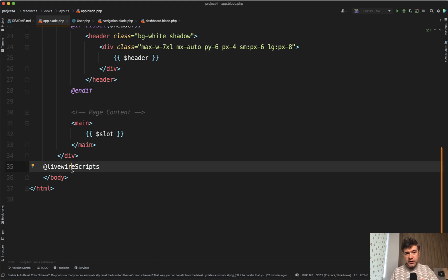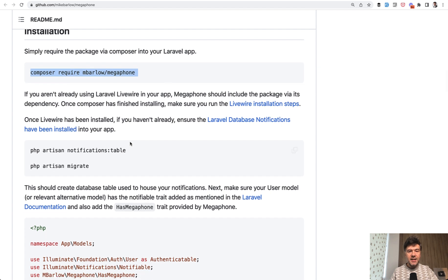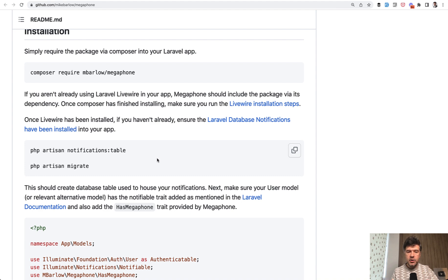I've also done composer require livewire/livewire. Then I need to configure database notifications for users, which is not a Megaphone feature but a Laravel feature.